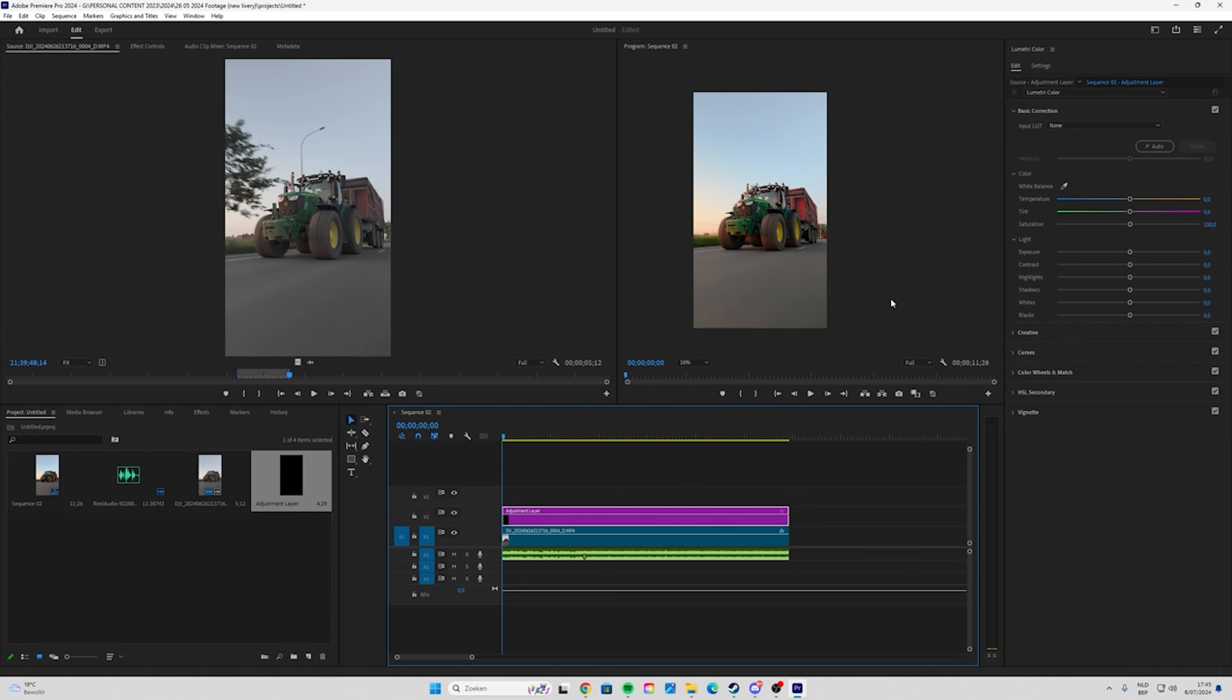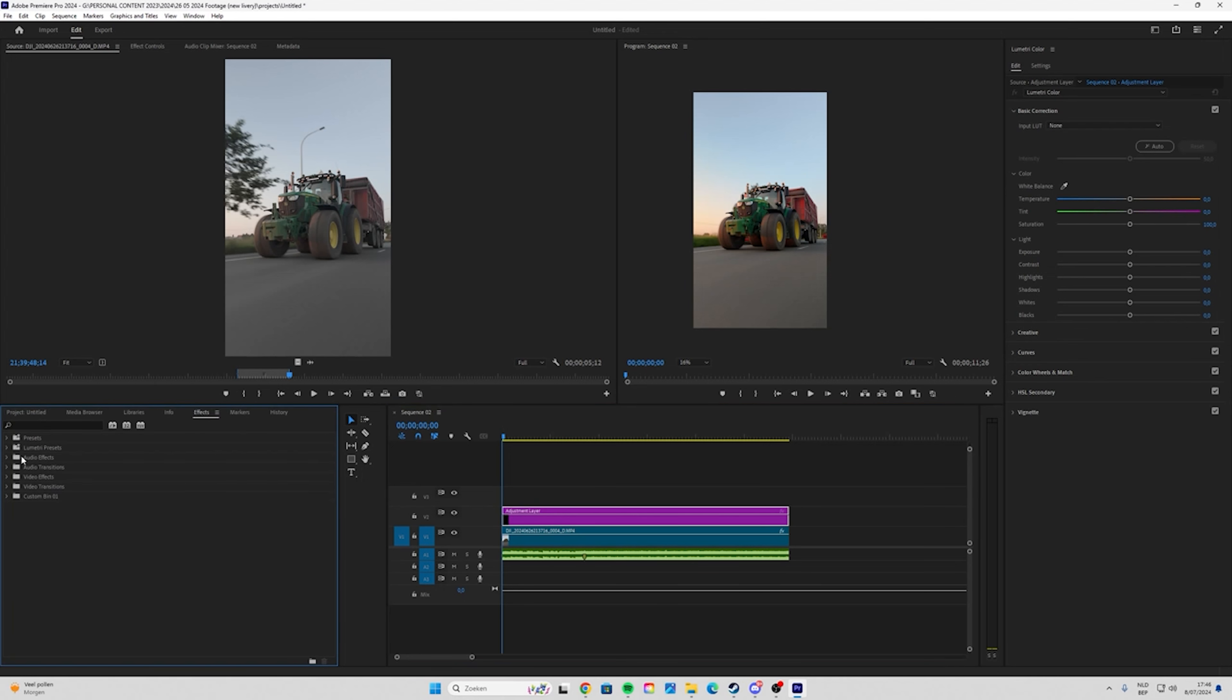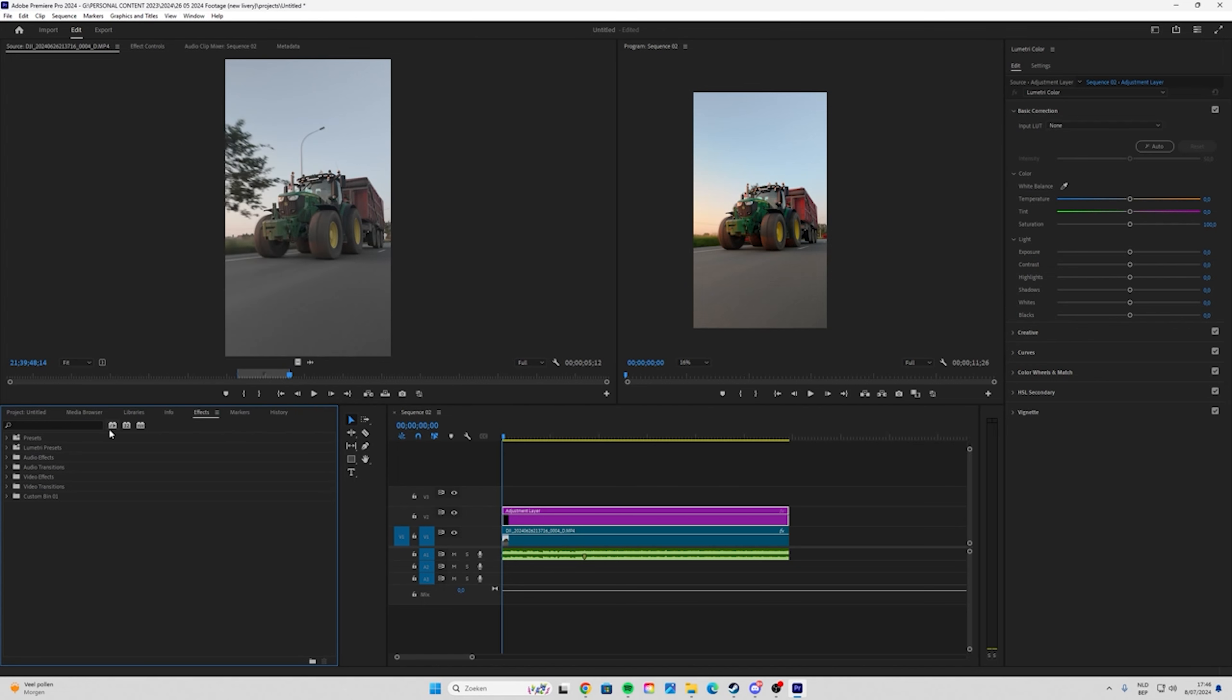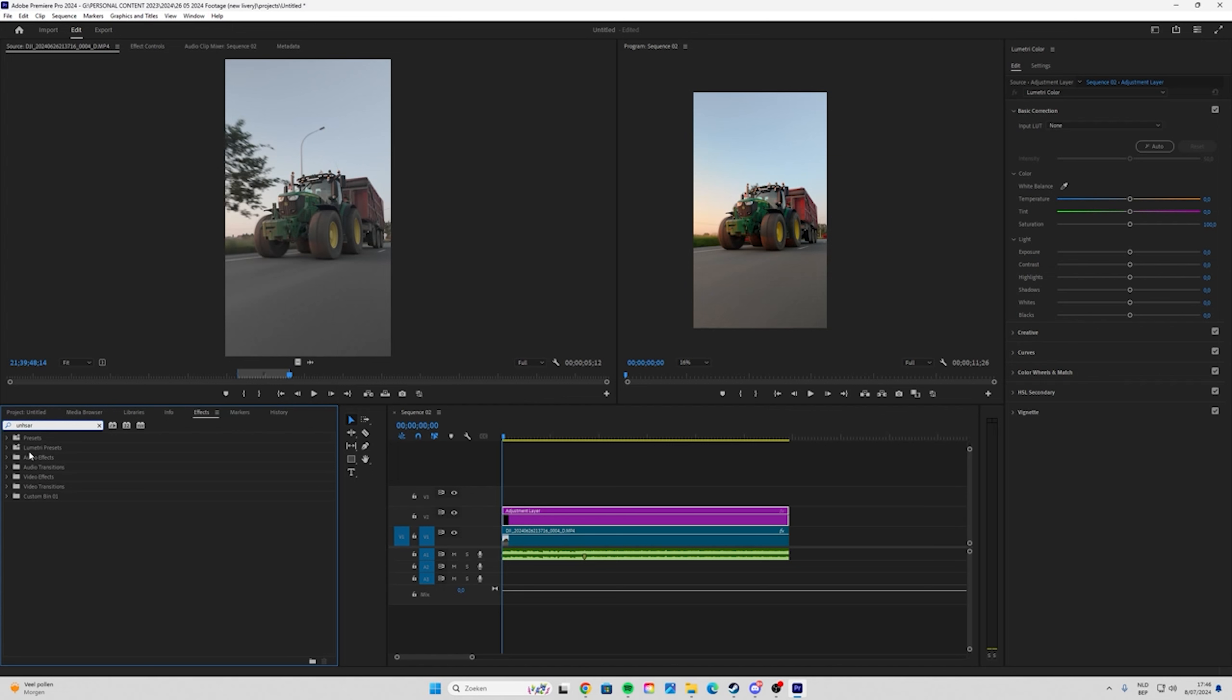Then go to Effects. When you don't see Effects just go to Window and here you can click Effect. Click on that, then type Unsharp.